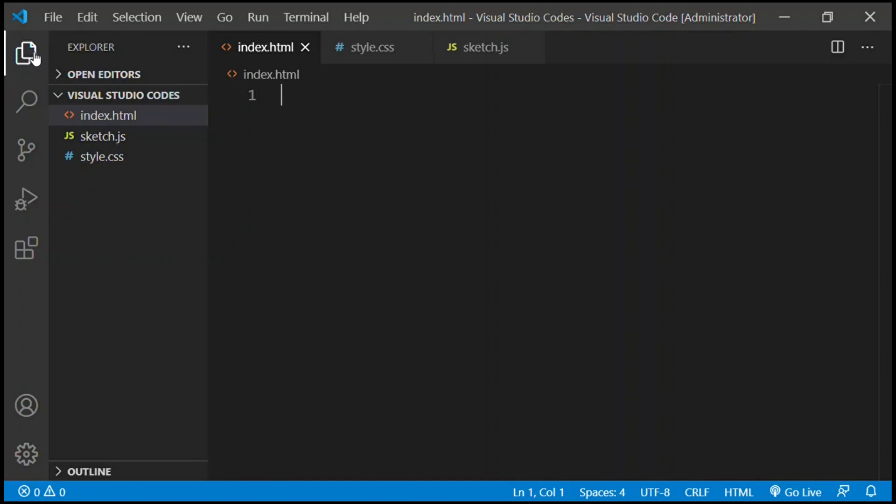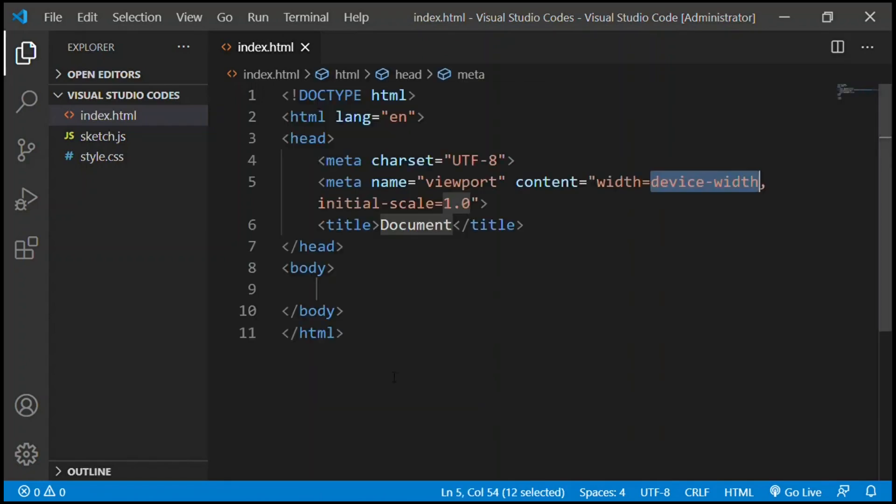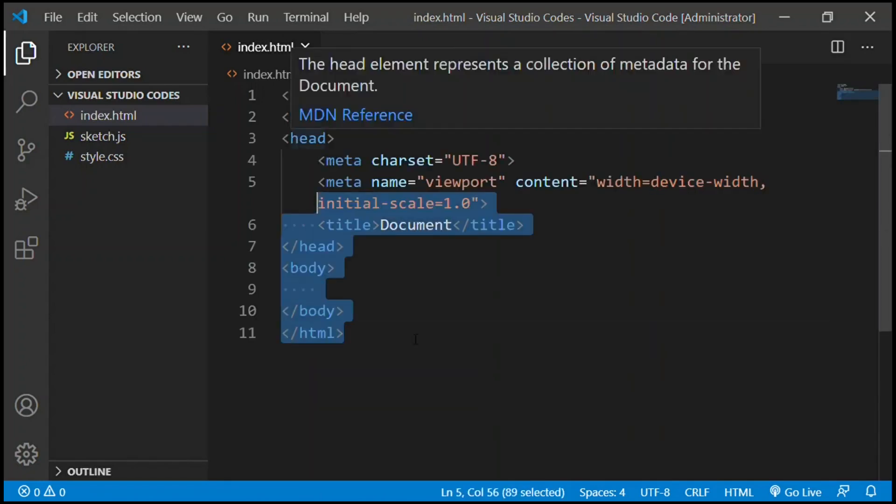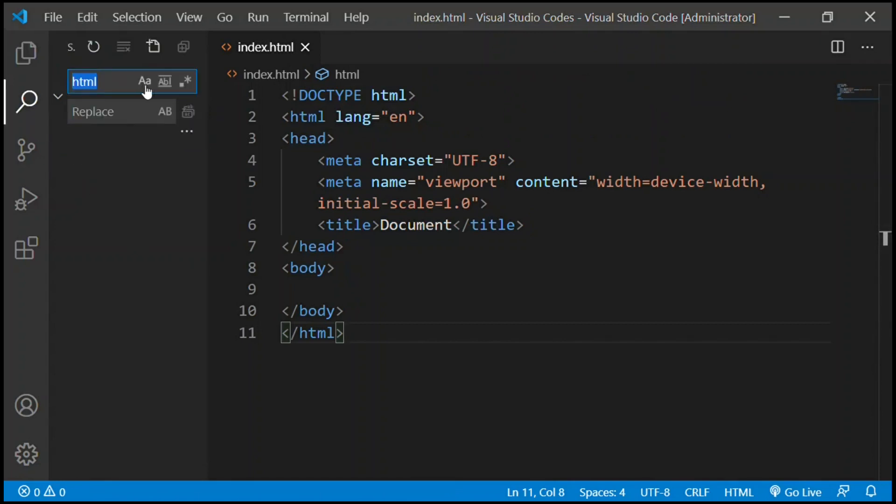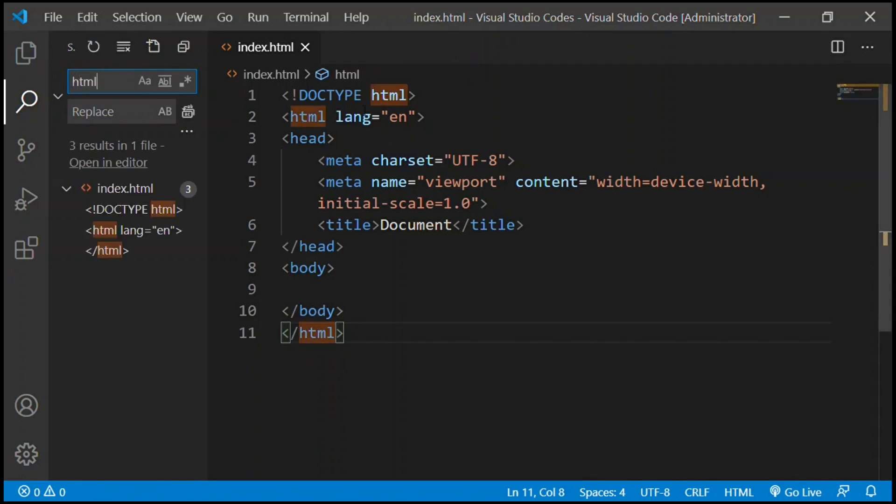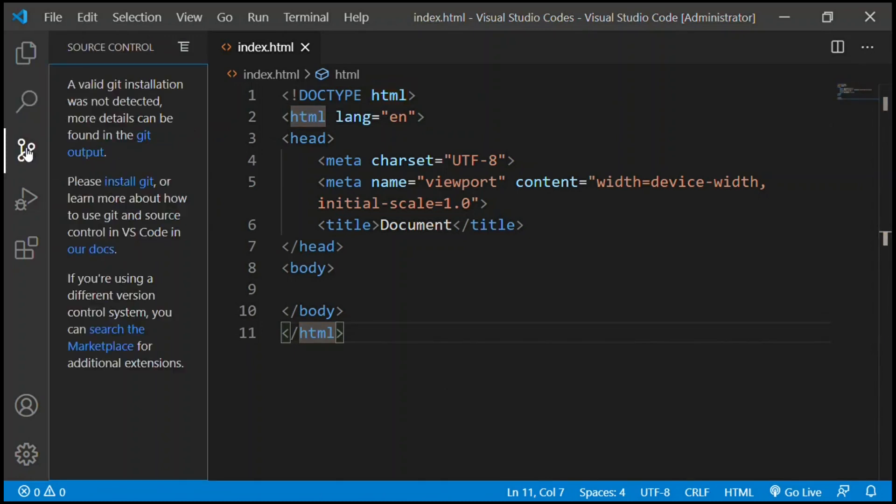Now I will explain more about this. This was the explorer button where you can find all the codes you have. One more thing: we can call the boilerplate for the HTML by putting an exclamation mark and enter. There we go, we have the boilerplate. Now the next button is where you can search words. I will search up HTML and it finds all the HTML there are: three in one file.